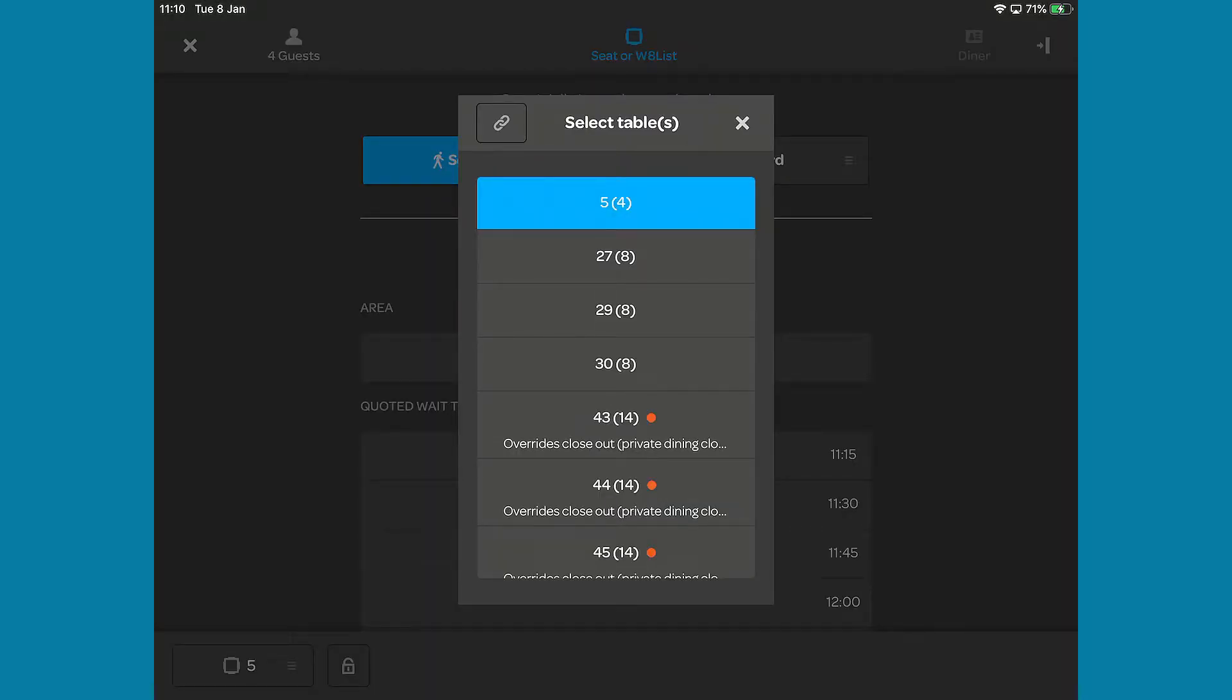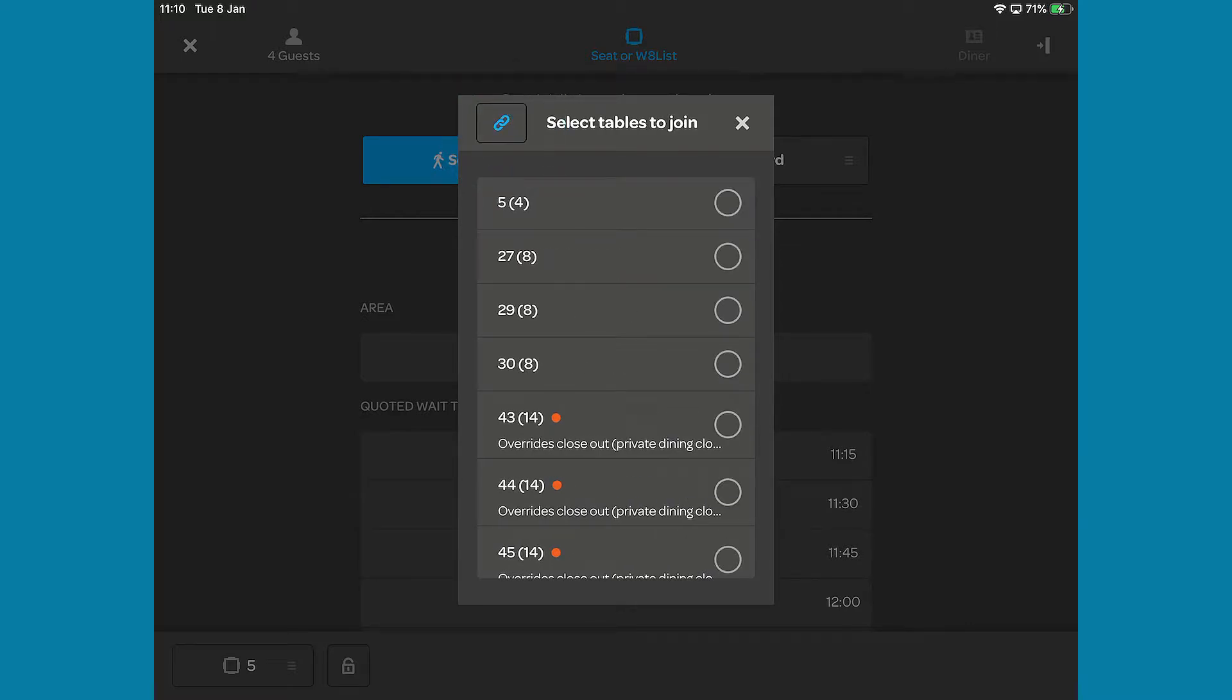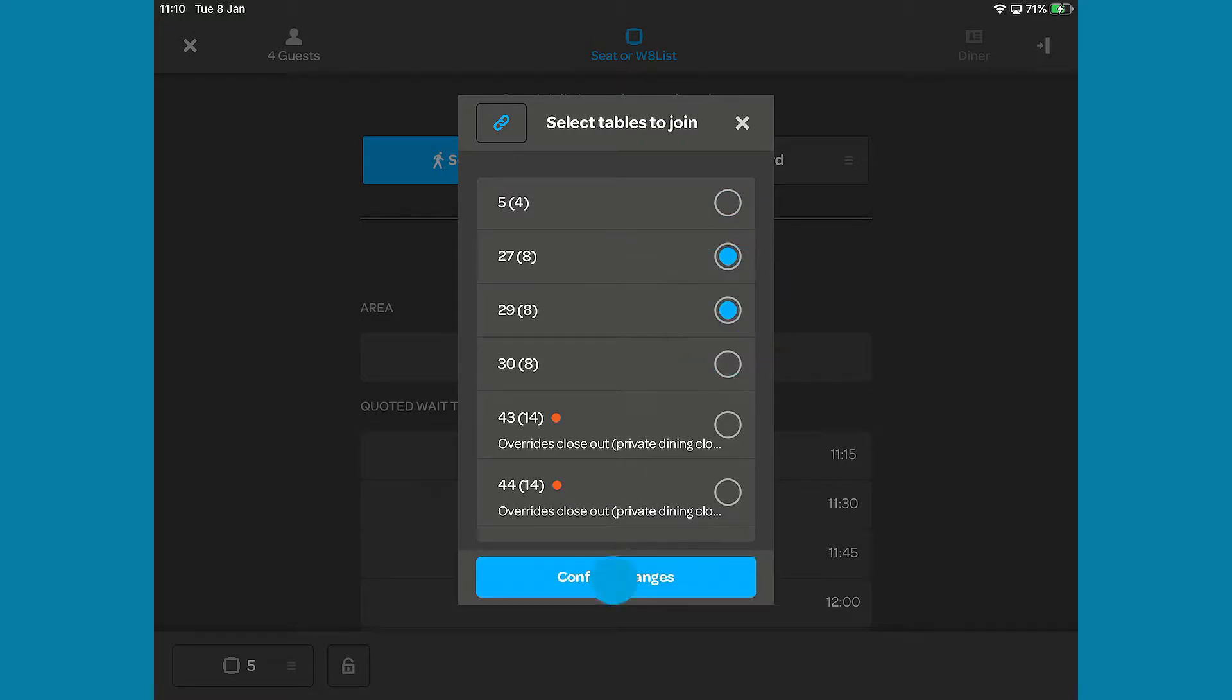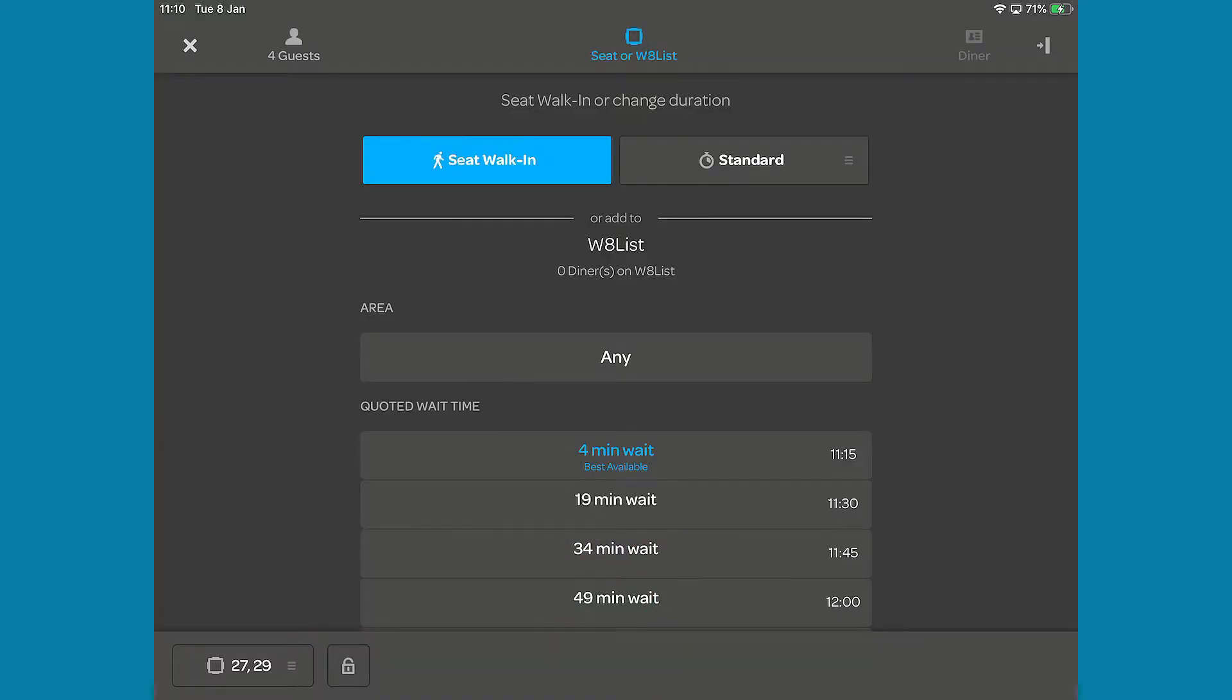If you want to use specific tables that are not already joined in your system, tap the Joins on the Fly button. Select your tables and then press Confirm Changes. The padlock icon lets you lock that booking to your specified table of choice. Once you are happy, press the Seat Walk-in button.